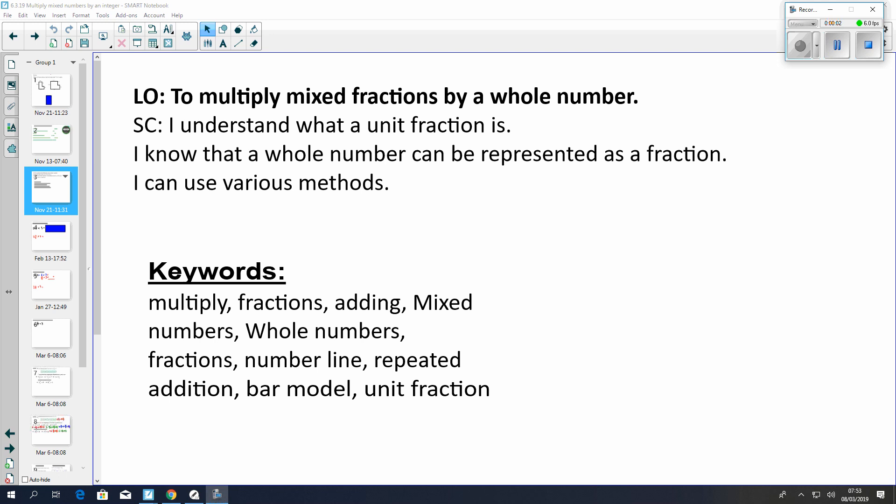Continuing on with fraction multiplication, we're now going to move on to multiplying mixed numbers by an integer or a whole number. You can pause here to have a look at our success criteria and keywords.